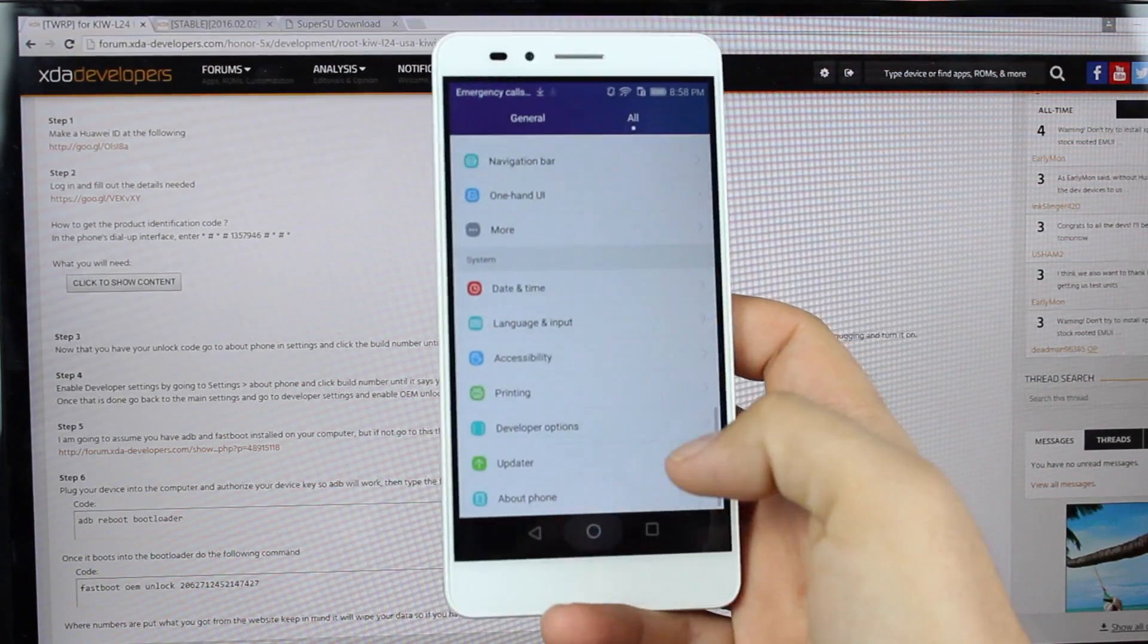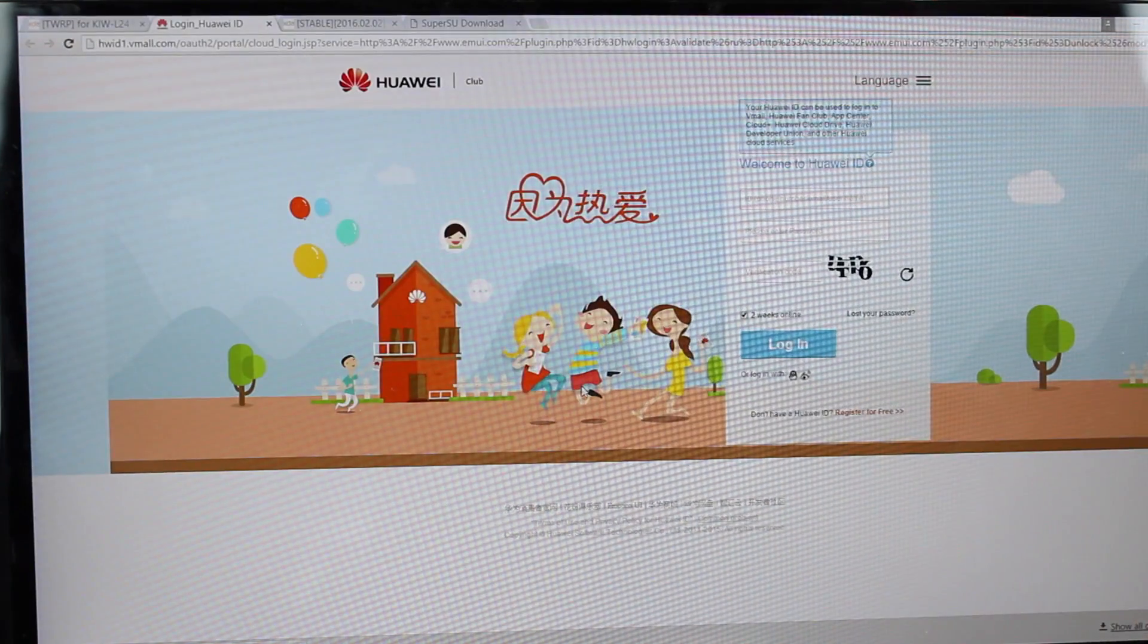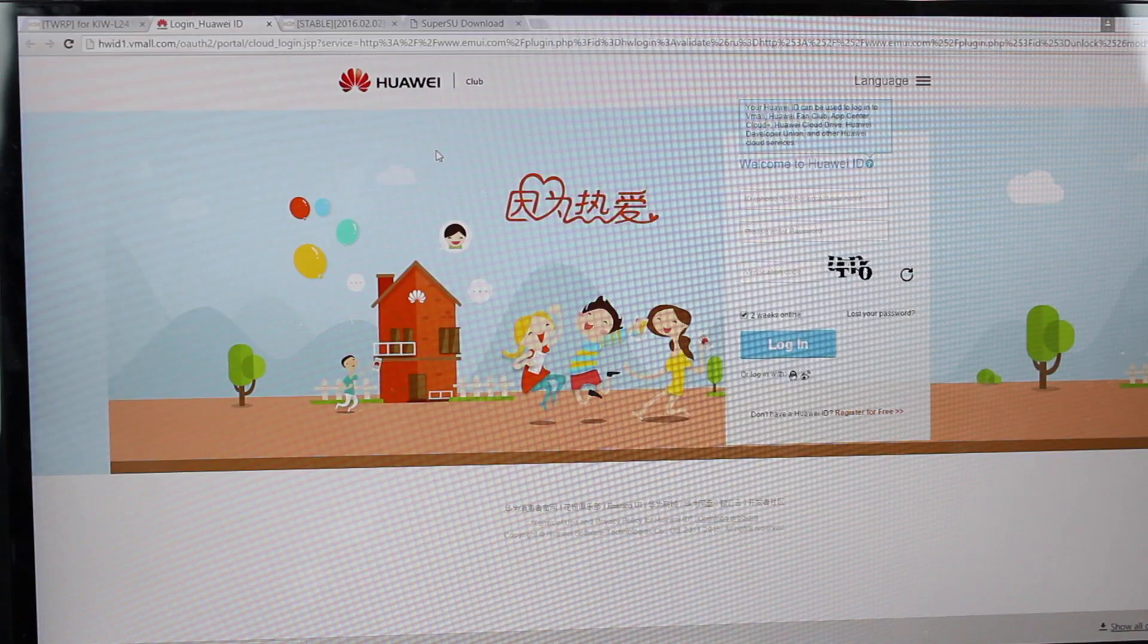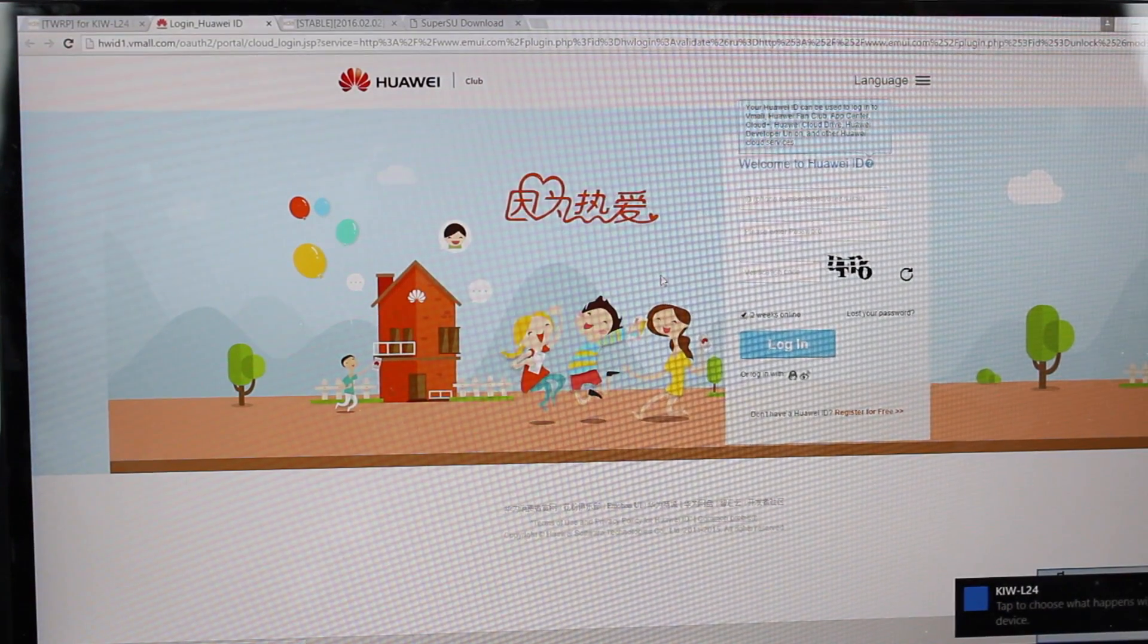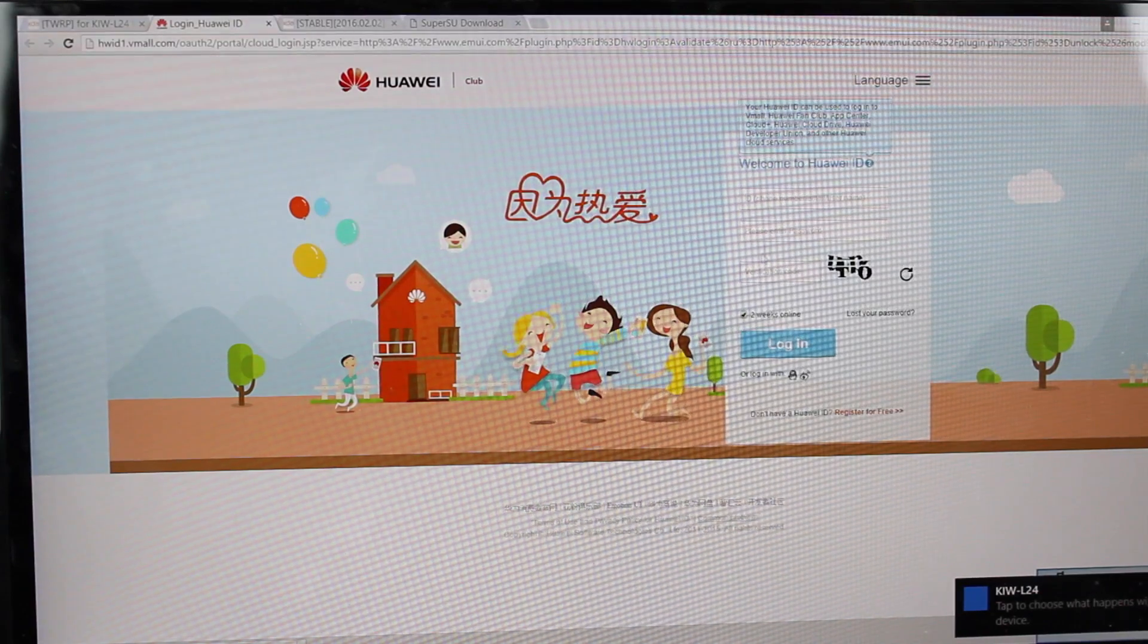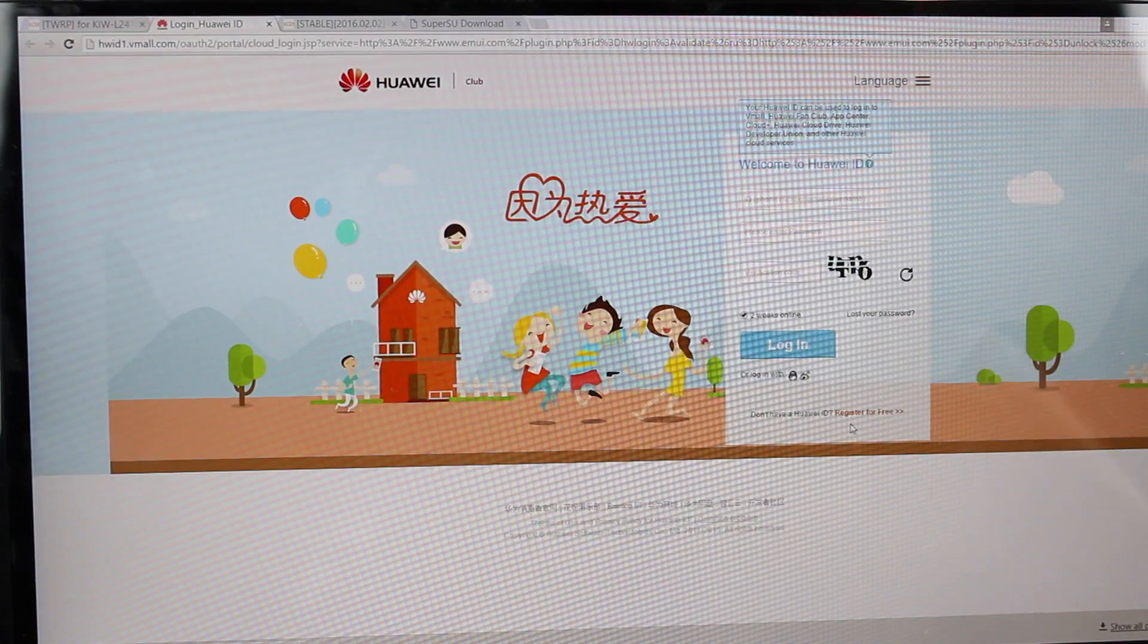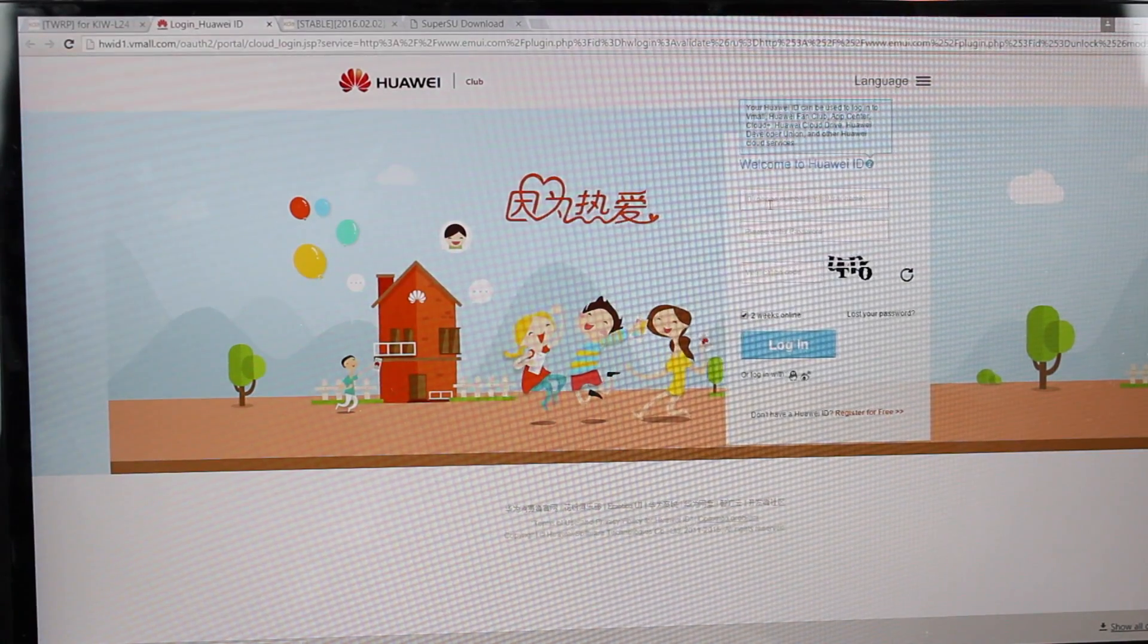So the next thing you want to do is go ahead and plug your device into your computer. On your computer, you're going to want to navigate to the Huawei developer site. I'll include a link in the description. Everything's in Chinese, so make sure that you translate the page. You'll need to register a free account. Once you've registered your free account, go ahead and log in.